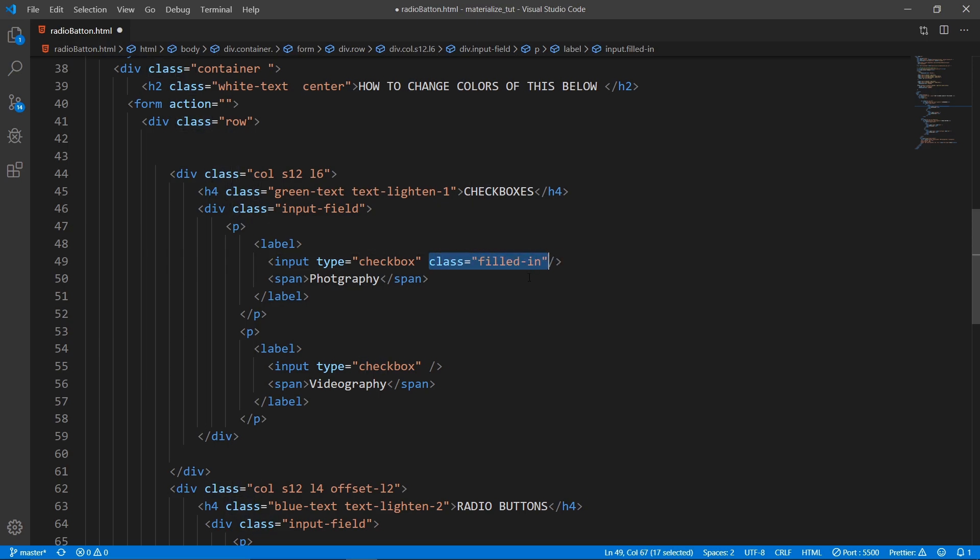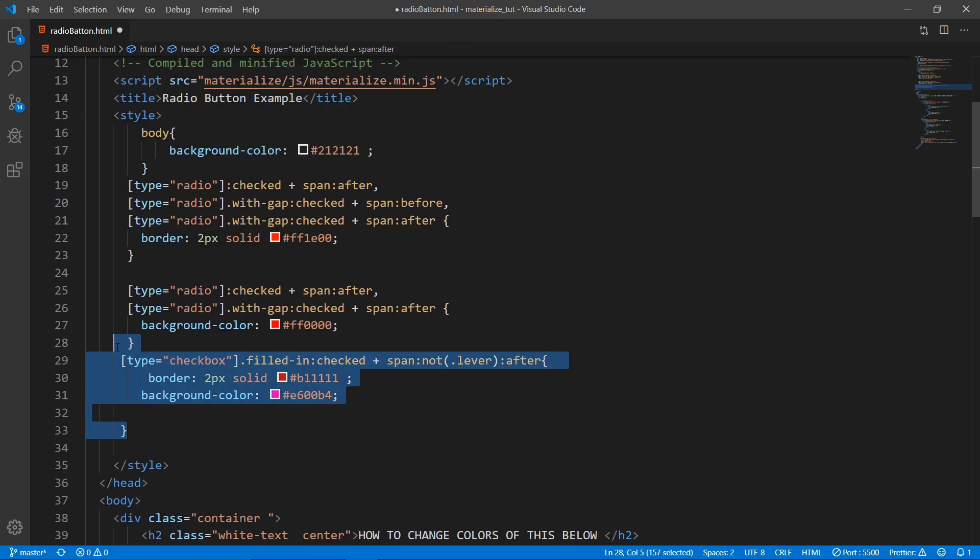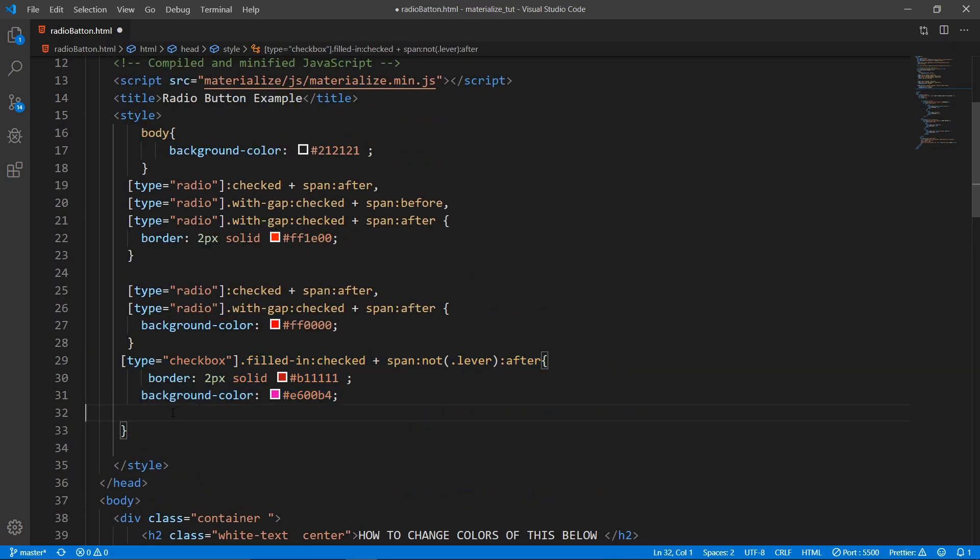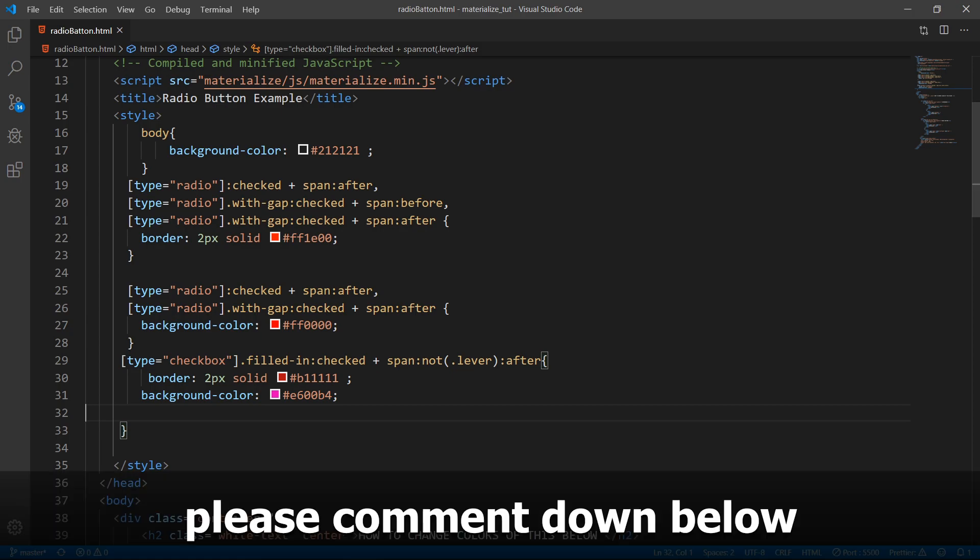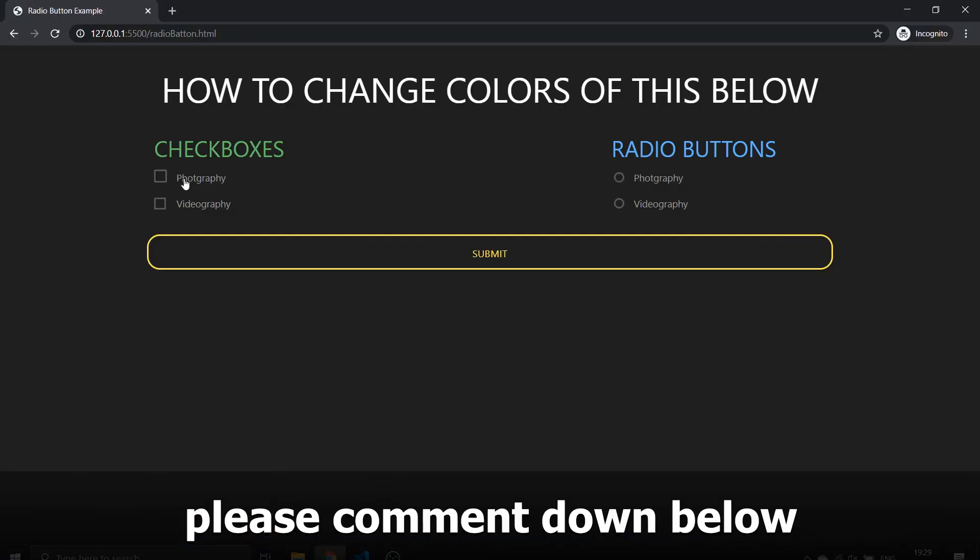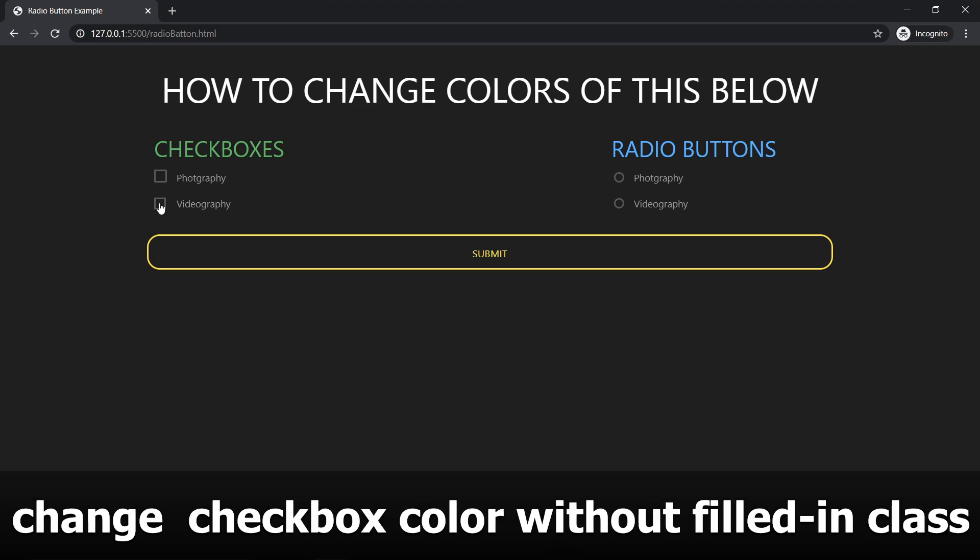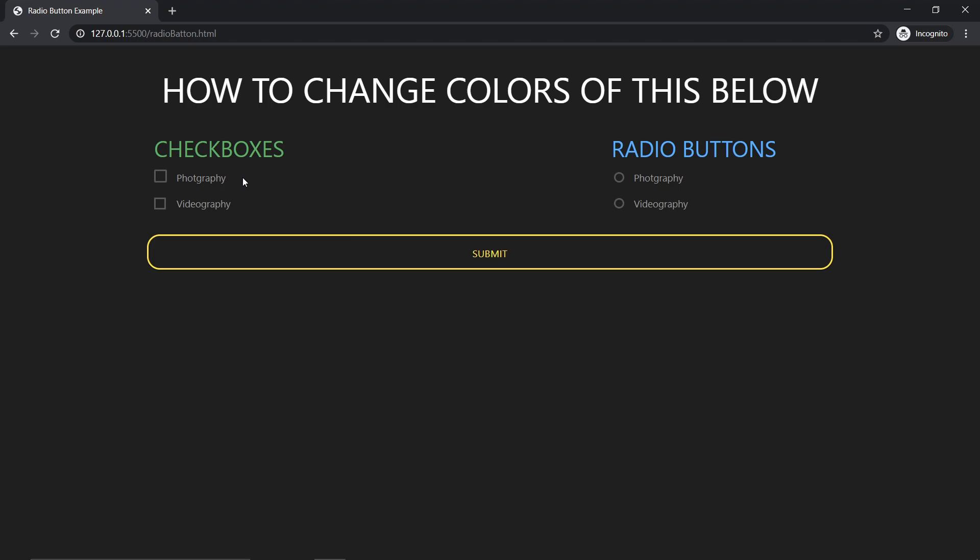This is mandatory for the color to change. Otherwise, if this is not there, you cannot change the color. So guys, if you know the way to change the color of this tick mark in these checkboxes, do let me know in the comment section because I could not find it out after researching for about two or three days.